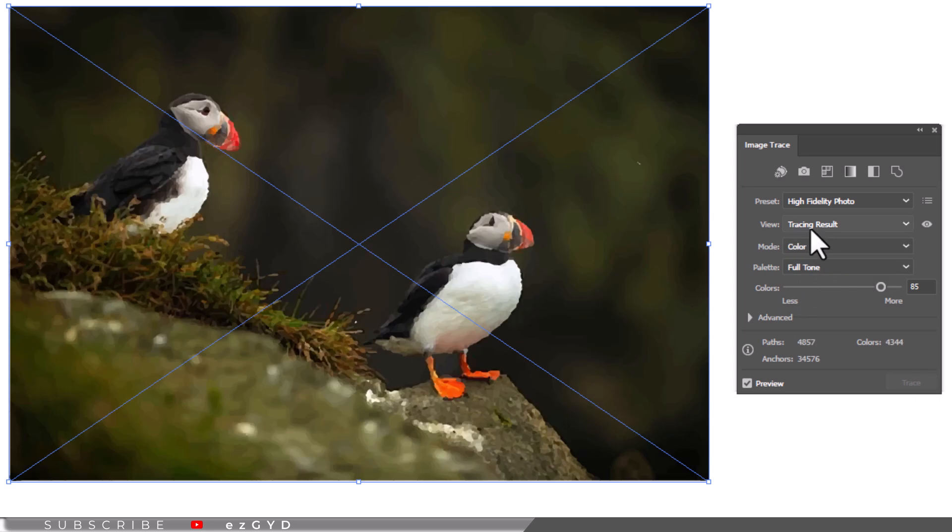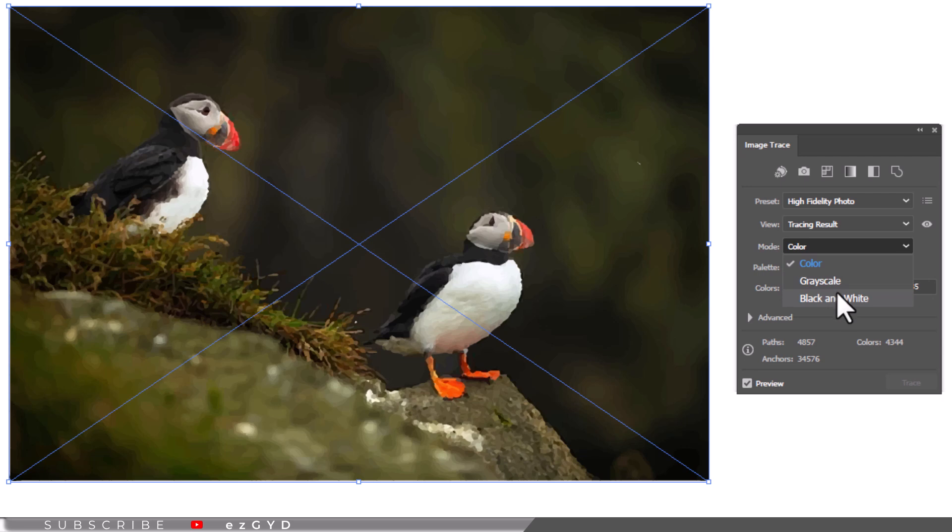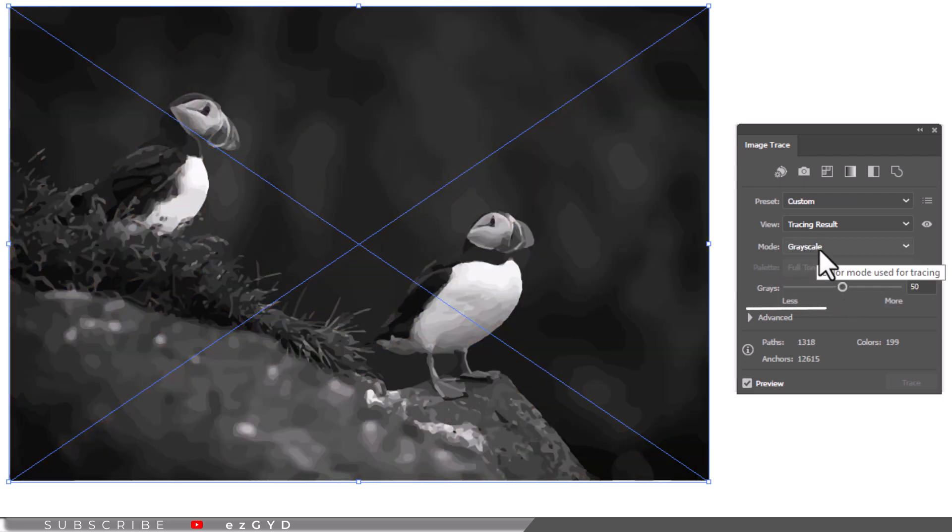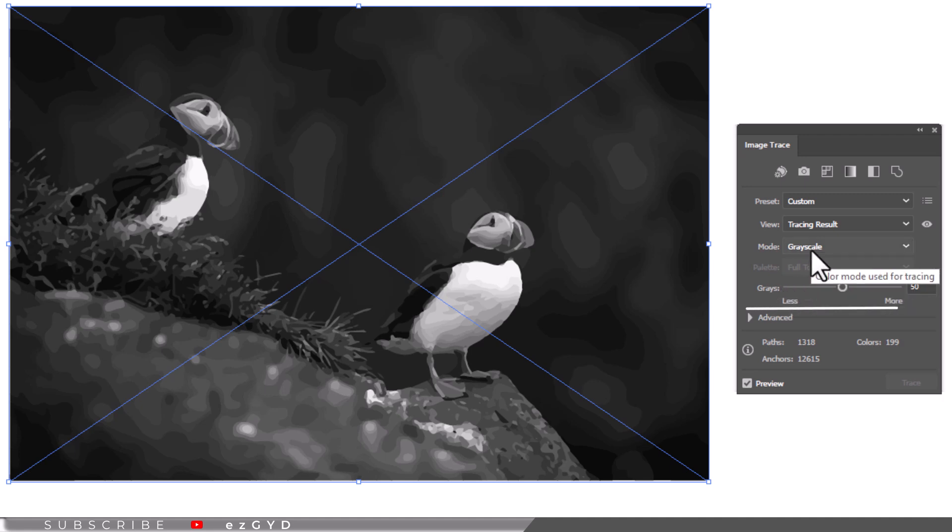Select the Mode drop-down menu and choose the mode that best suits your design. The below slider will change depending on the mode you selected.